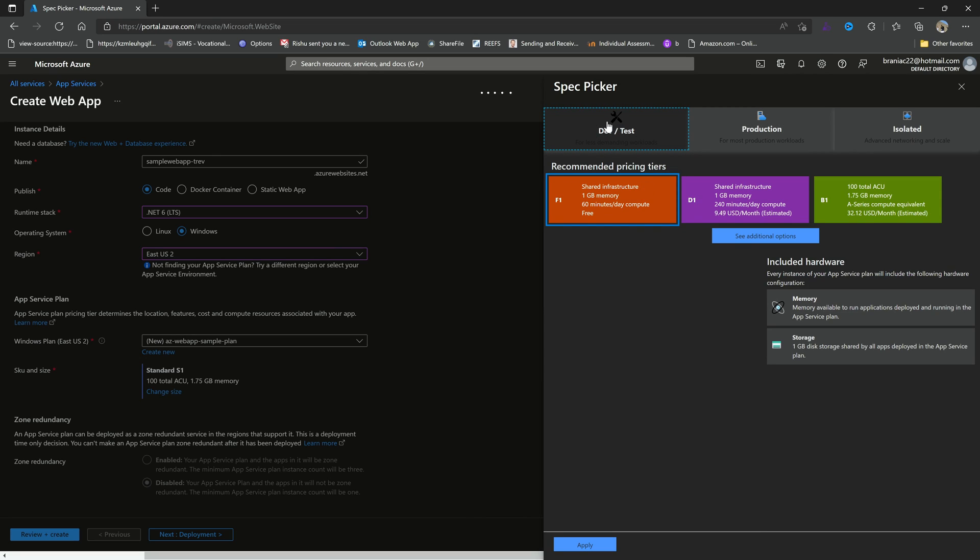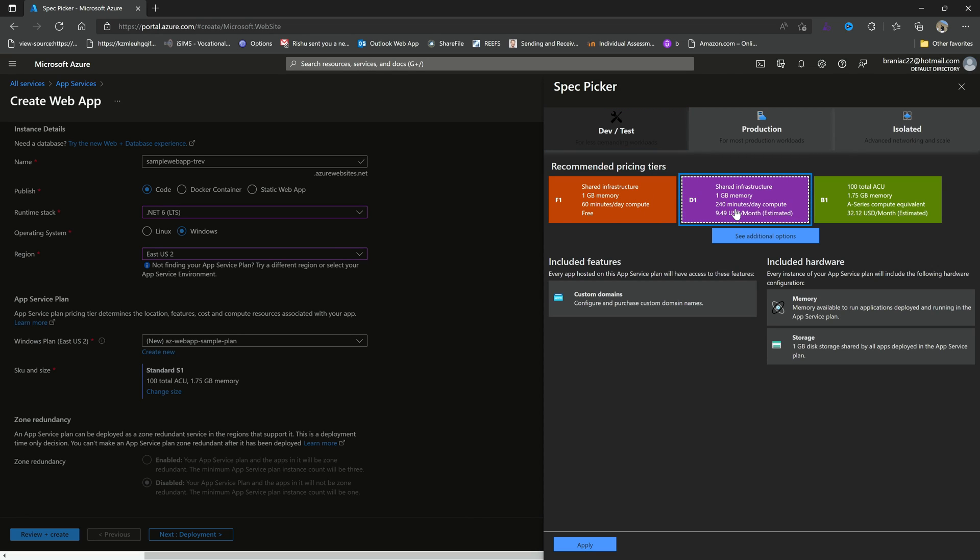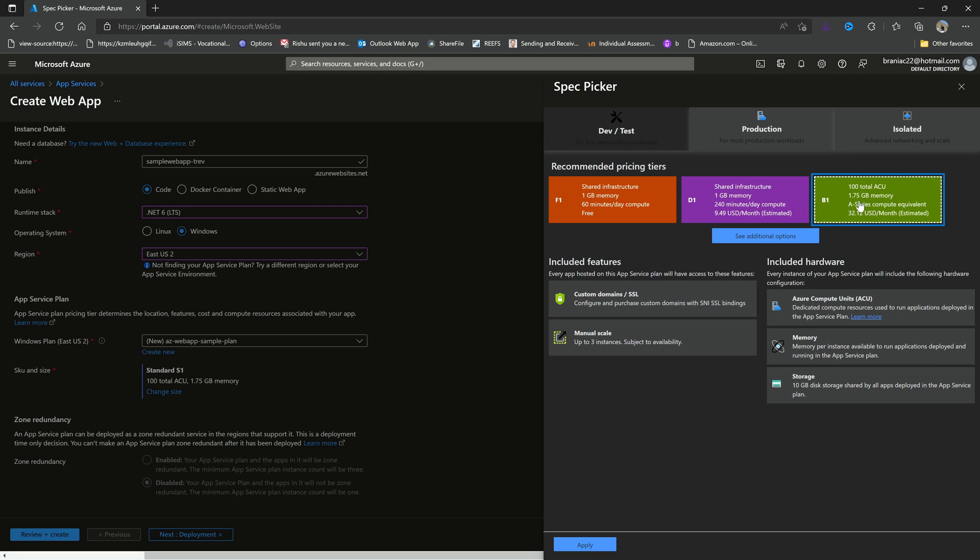So the dev test, as the name suggests, would be for an individual project, anything small scale. That is what you would want to use in the dev test. So here you see you have a shared infrastructure, you have one gigabyte of memory and you have 60 minutes per day compute and it's called free. But then it can scale up to more dedicated minutes and more memory or up again to more memory and more minutes with a little more cost.